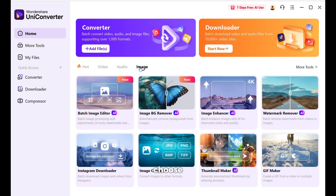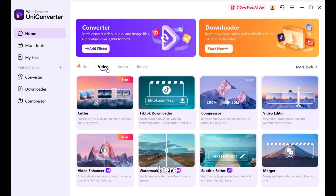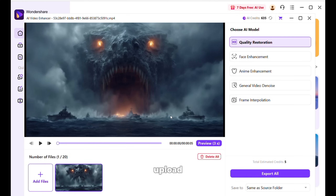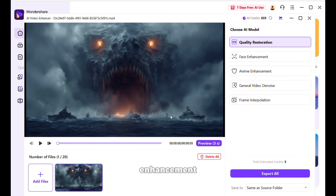I will choose video from here and click on video enhancer, and it will open this interface. Here you need to upload the video that you want to upscale. I have uploaded this one. Next, you can select what kind of enhancement you want to apply — it has different options.